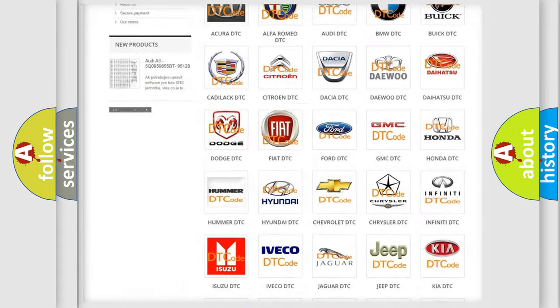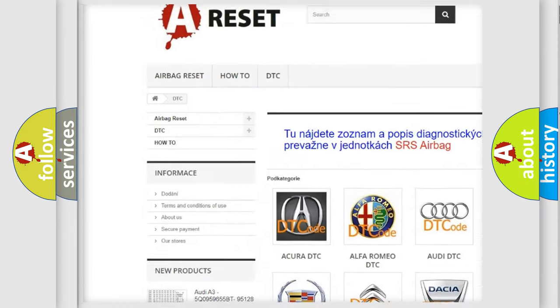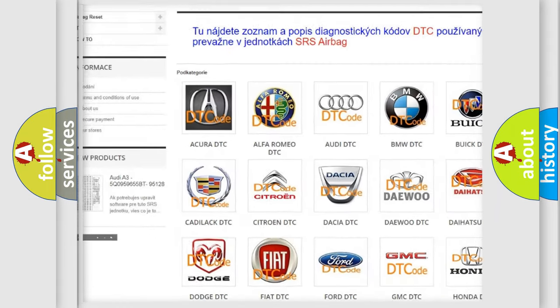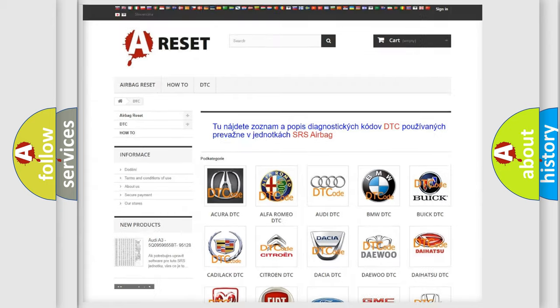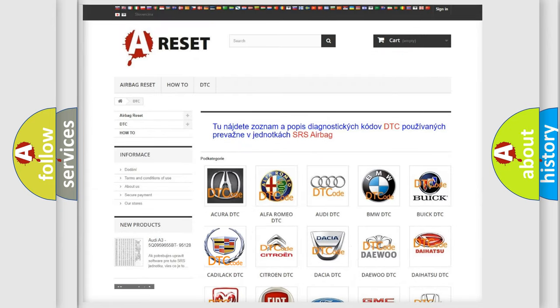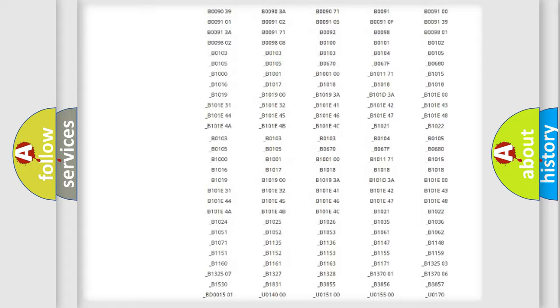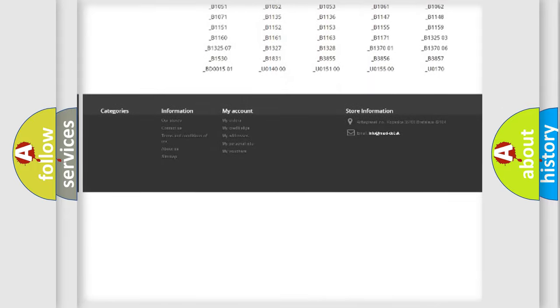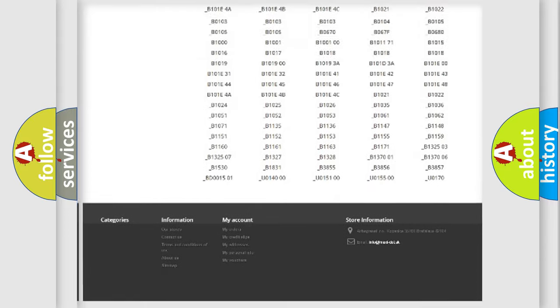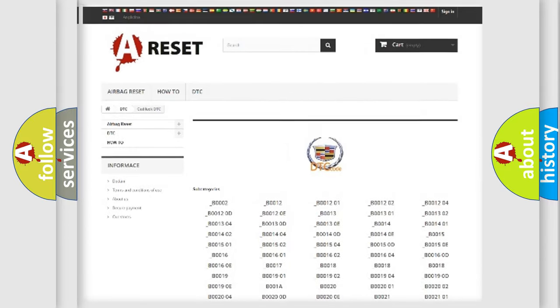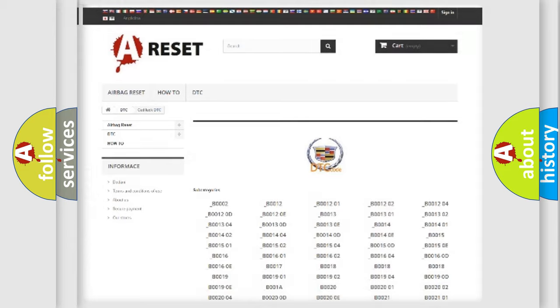Our website airbagreset.sk produces useful videos for you. You do not have to go through the OBD2 protocol anymore to know how to troubleshoot any car breakdown. You will find all the diagnostic codes that can be diagnosed in Cadillac vehicles, and many other useful things.